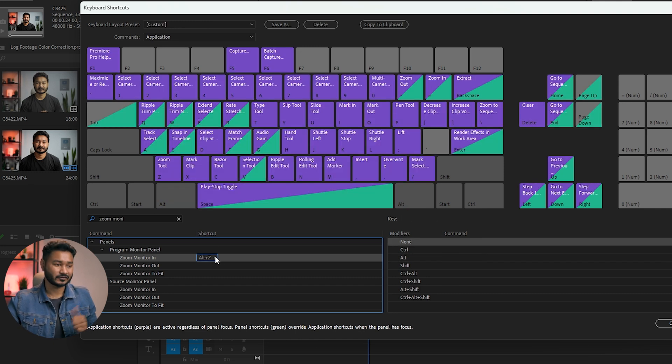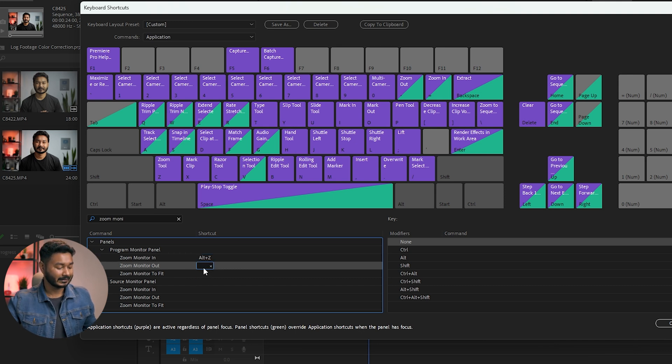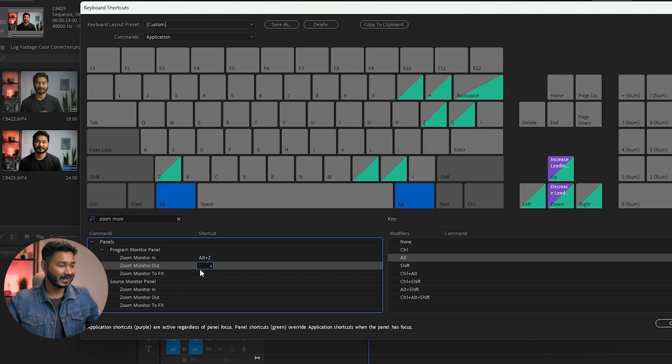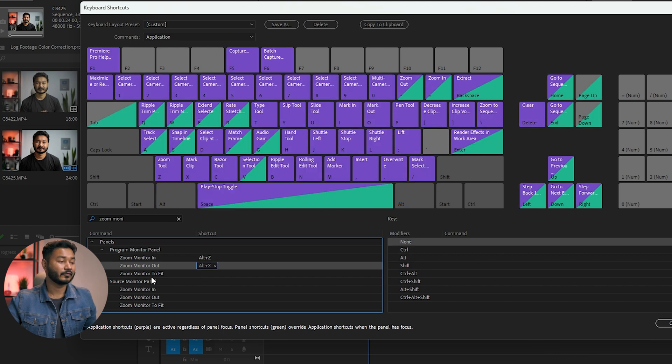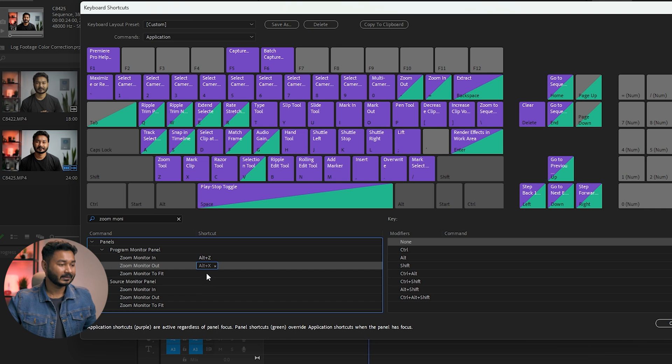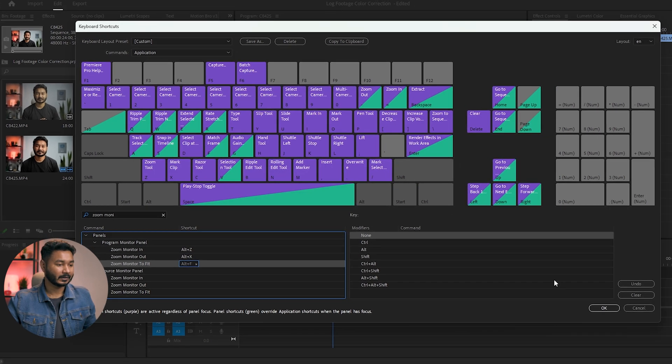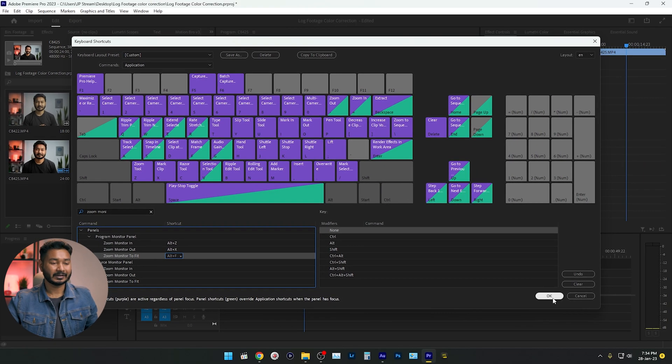For Zoom Monitor Out, again I'll click here and then I'll press Alt X. And now for Zoom Monitor to Fit, I'll select Alt F, right? Click here, then press Alt F. Now you have to click OK, right?